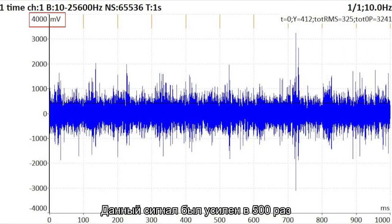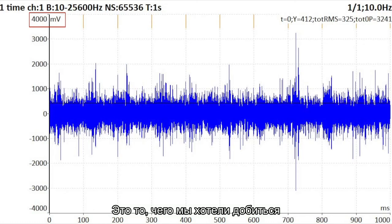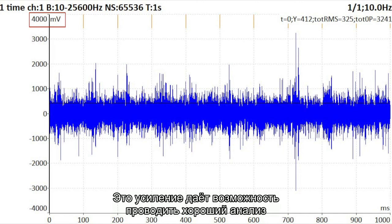This signal uses a gain of 500. Now the signal maximum is about one quarter of the full plus/minus 12 volt range — that is what we want. Now 10,000 steps will be used, and such gain enables good analysis.